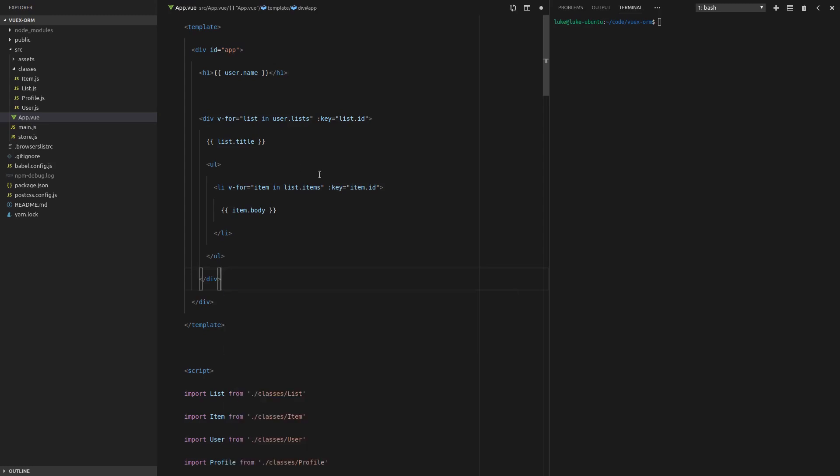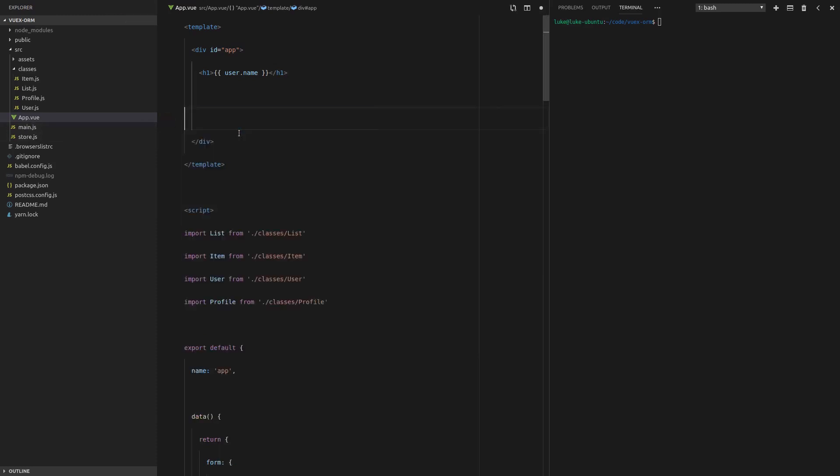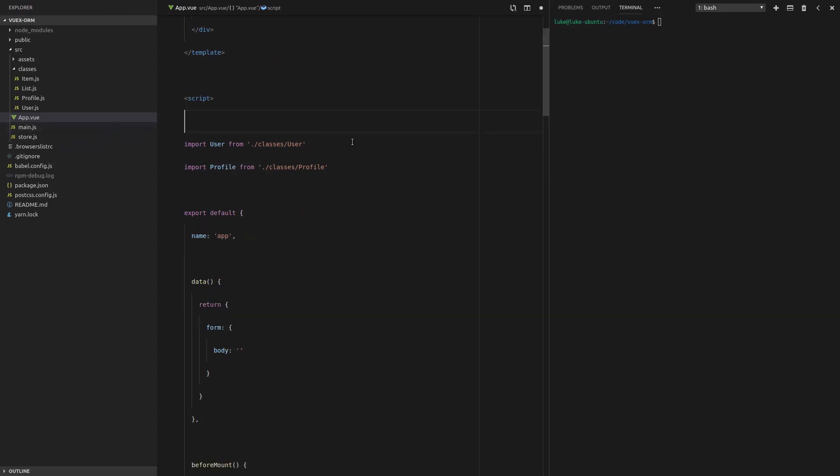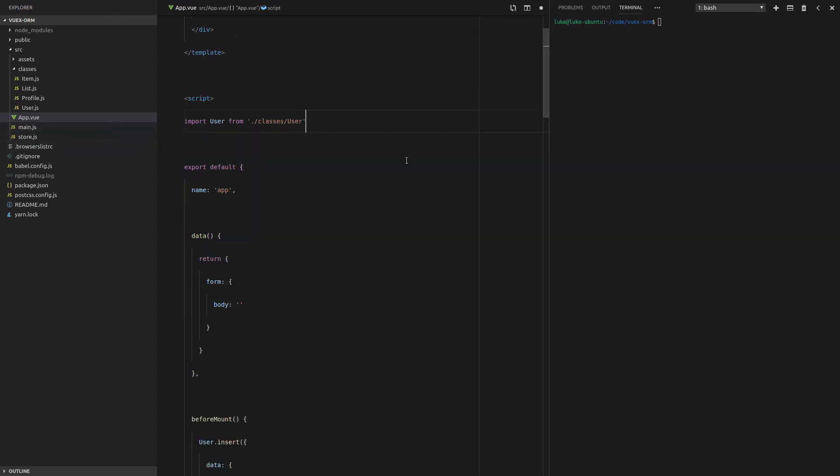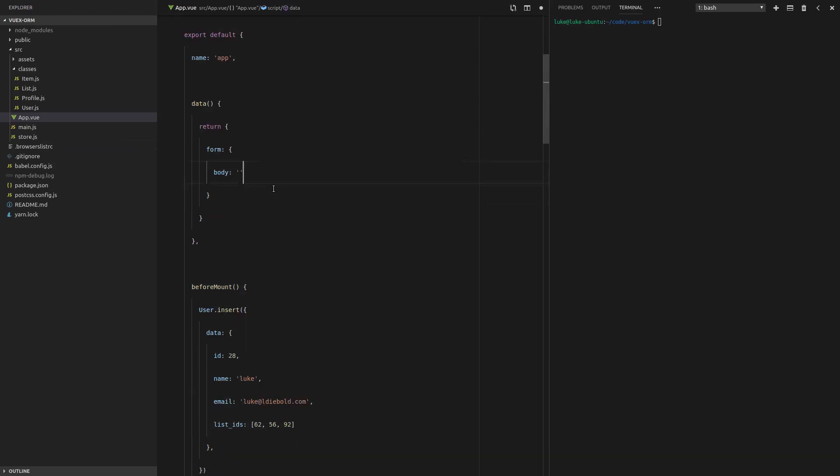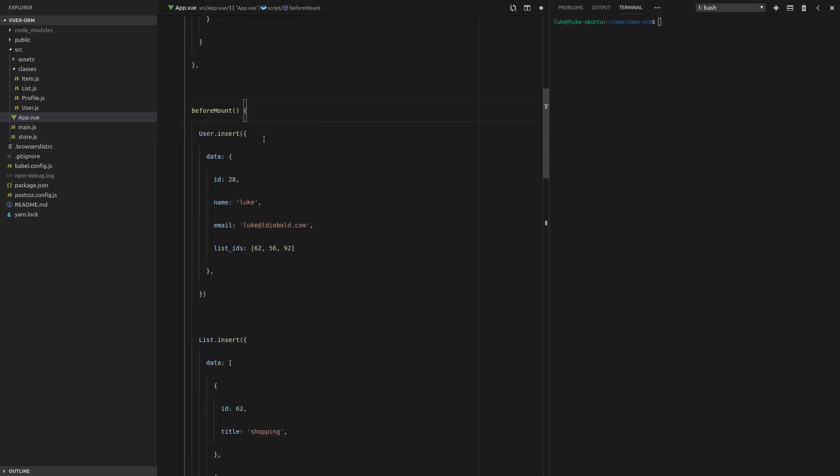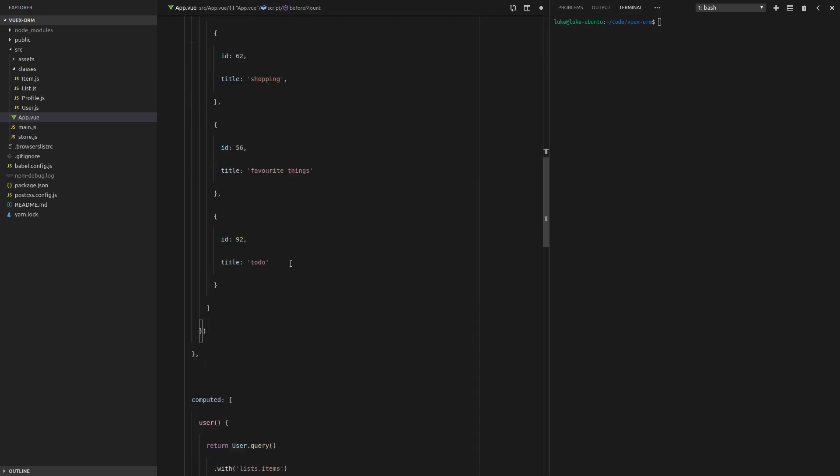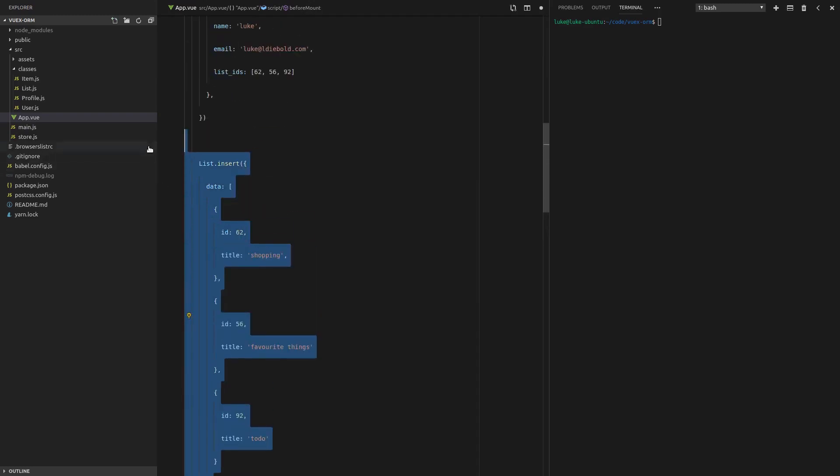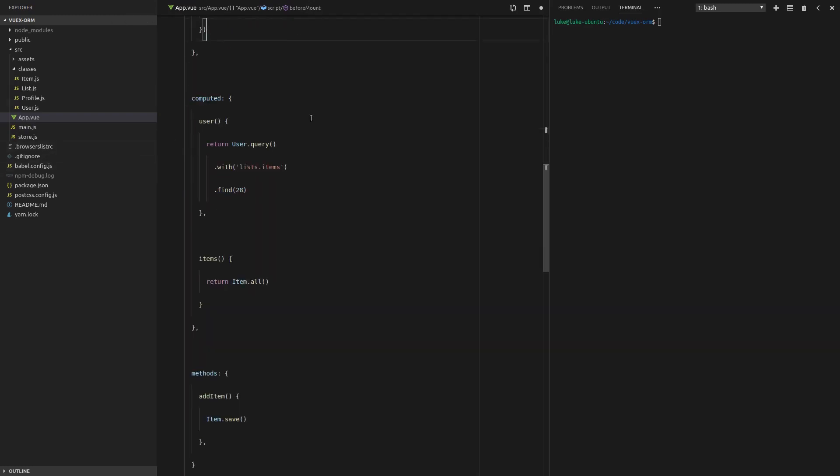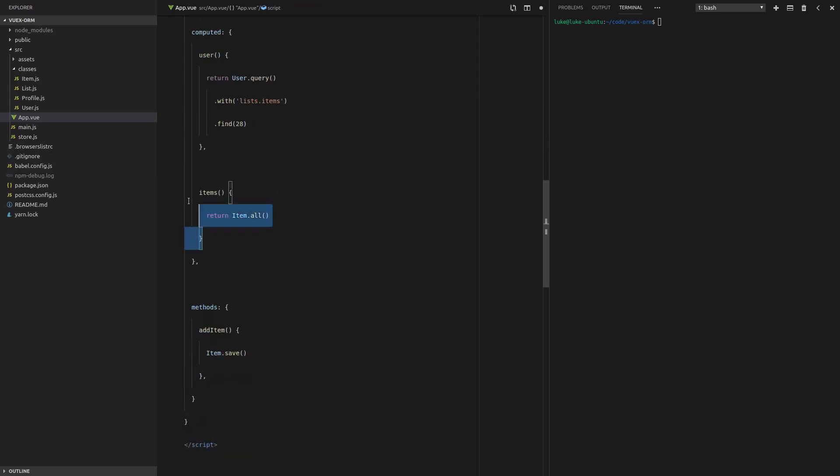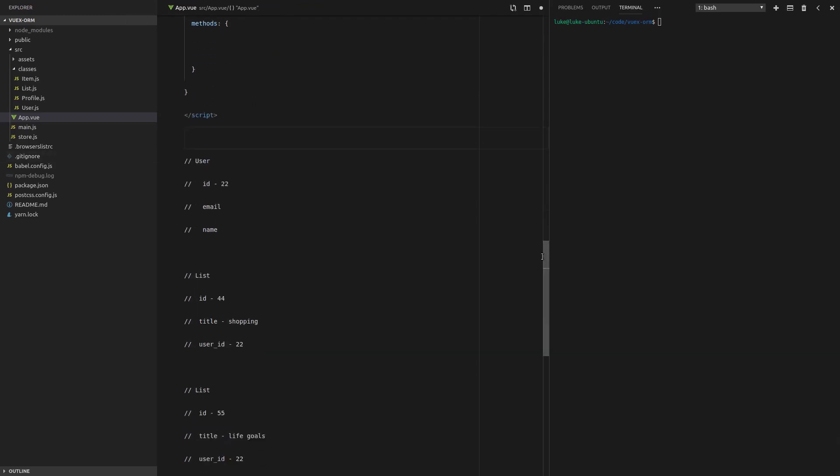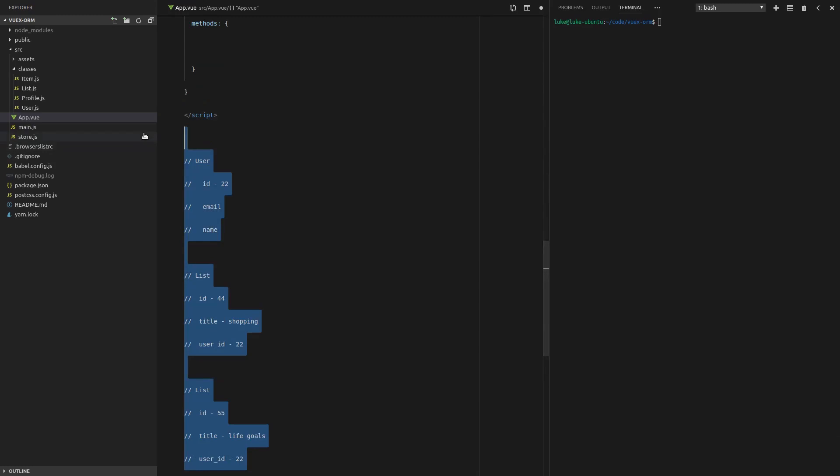So first thing we're going to do is clear just about everything here. I'm going to come down. Don't need any of that, at least not for now. We're just going to use the user. That all looks fine to me. Before mount, we're going to insert the user, but we're not going to insert any list items because in the to-do app, we're going to do that ourselves. We'll probably keep that computed property, get rid of items there and get rid of this add item method and then remove all of this.